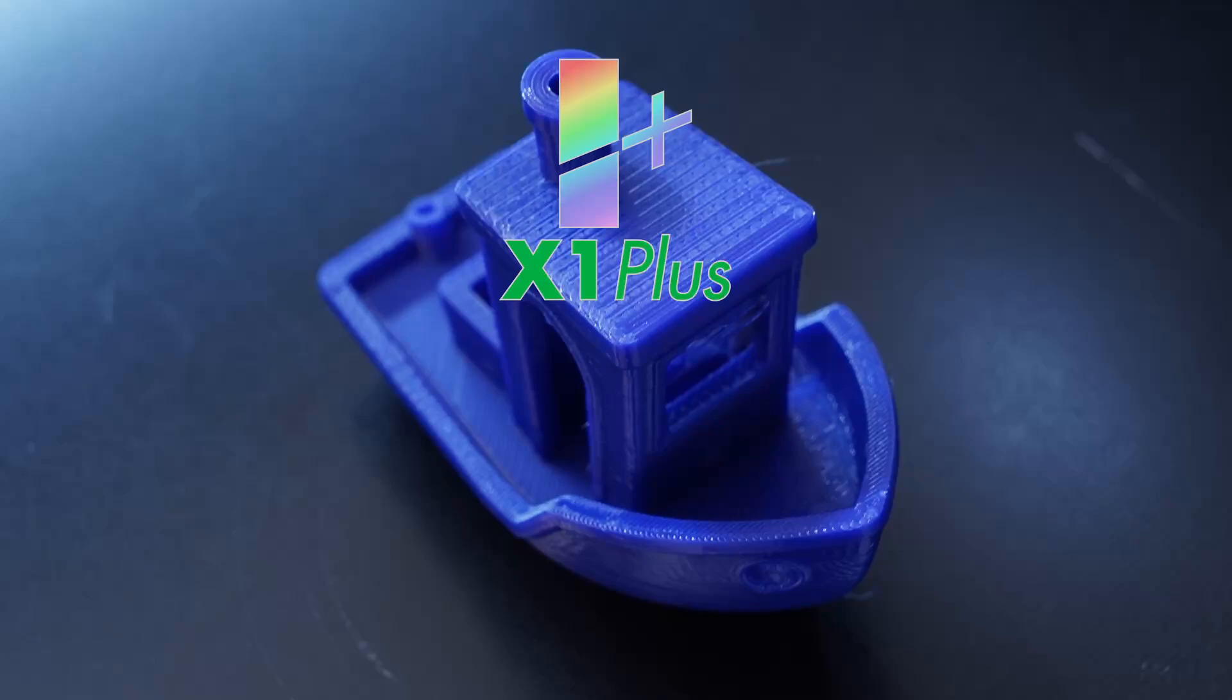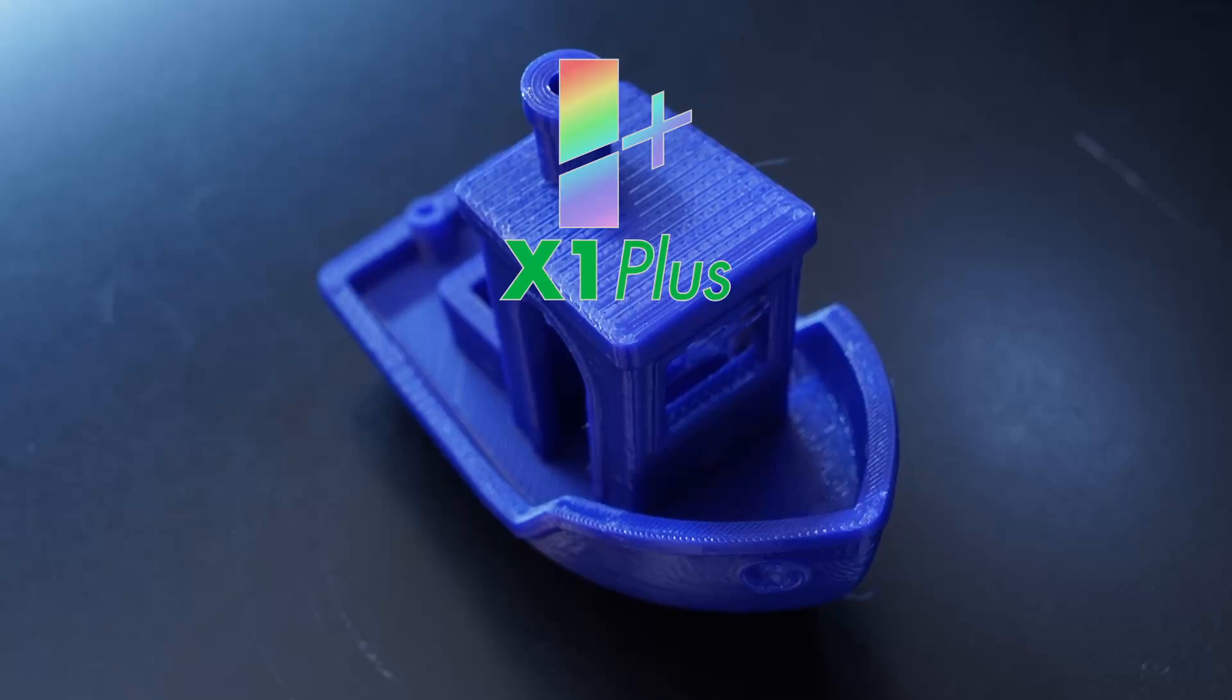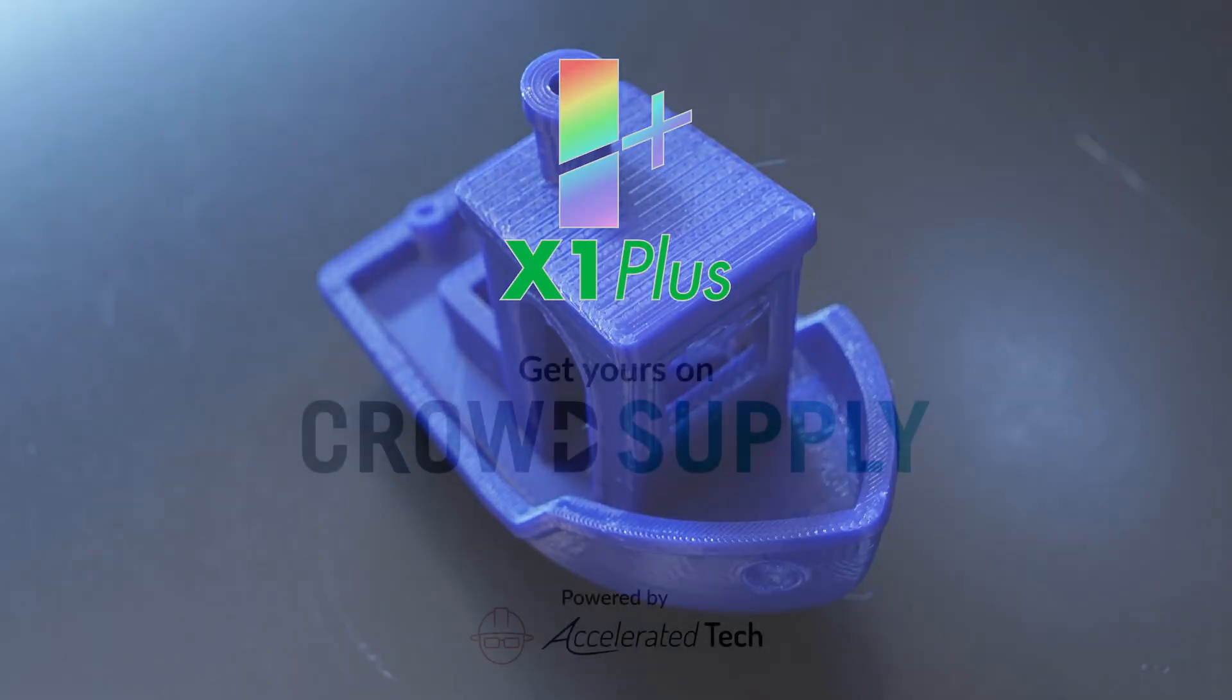X1 Plus Expander is available for pre-order now on CrowdSupply. Get yours today.